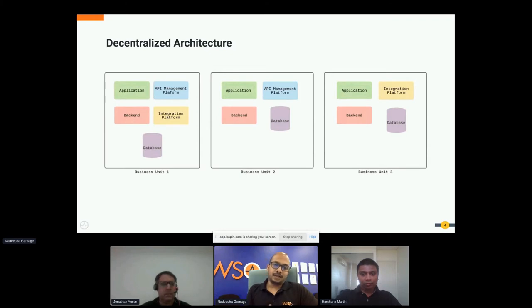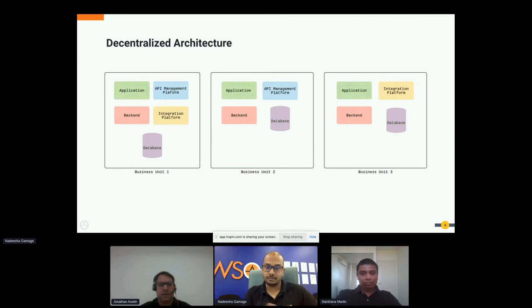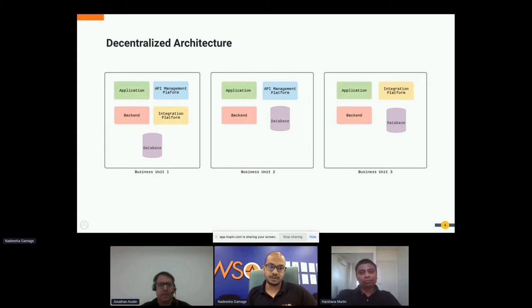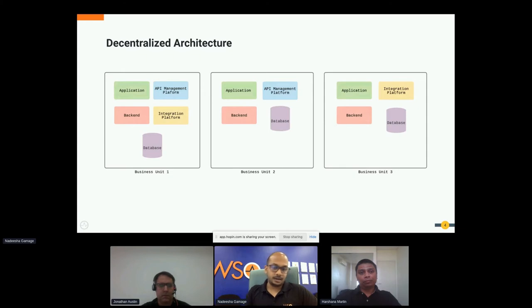The type of technology one business unit uses can be completely different from another. For example, one business unit may choose an API management platform while another chooses an integration platform. Business units have the flexibility and freedom to choose their own technologies and components — that's the core of a decentralized architecture pattern.